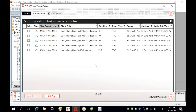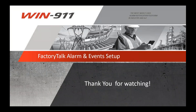Here are your alarms — everything is going to the correct strategy, the source names from WIN 9-1-1 are all connected, and alarms are coming through. Thank you for watching — please like and subscribe.